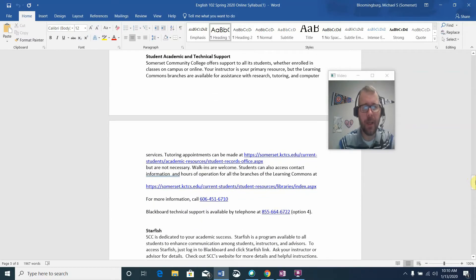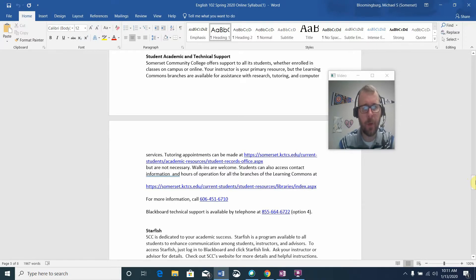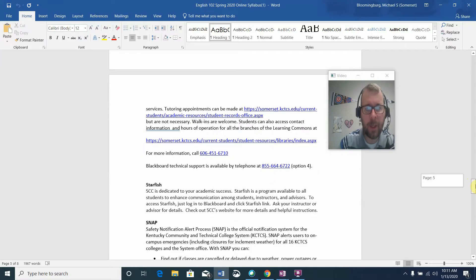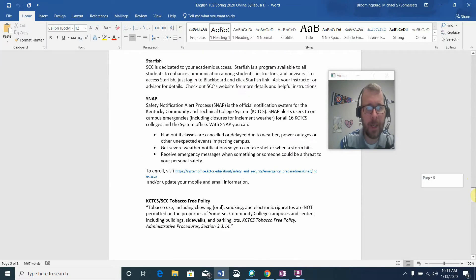Academic and technical support: I've given you all the information on the syllabus for that. If you need any help with research, tutoring, or computer services, please make note of the link and the information provided.